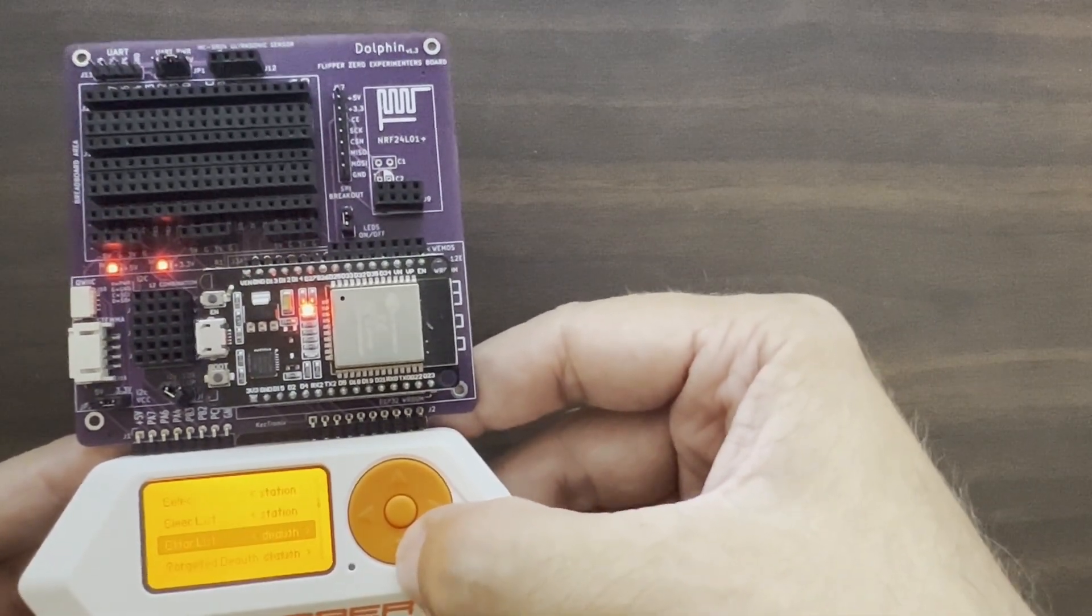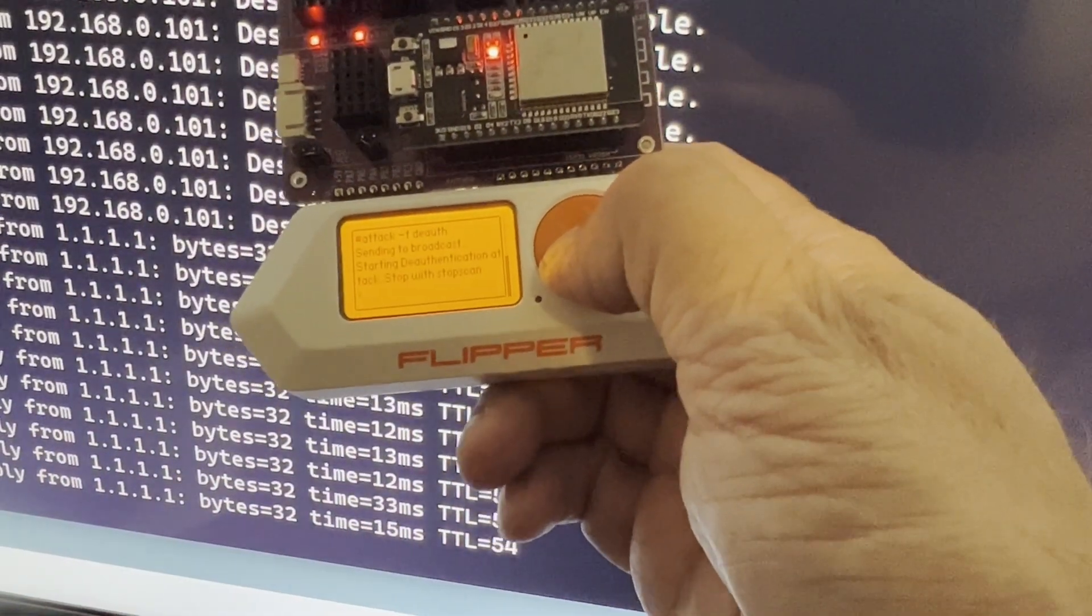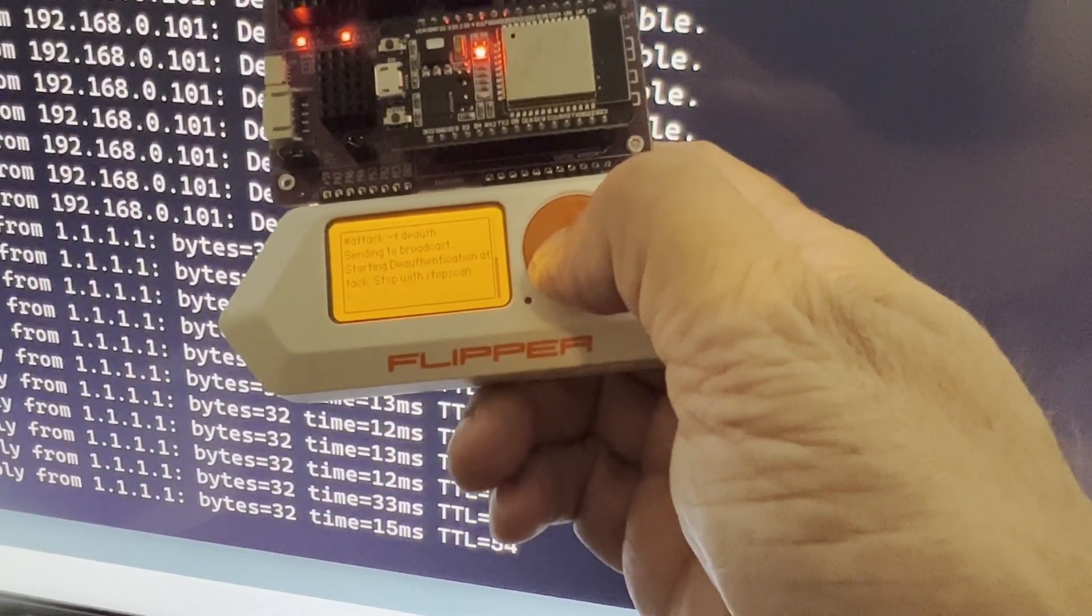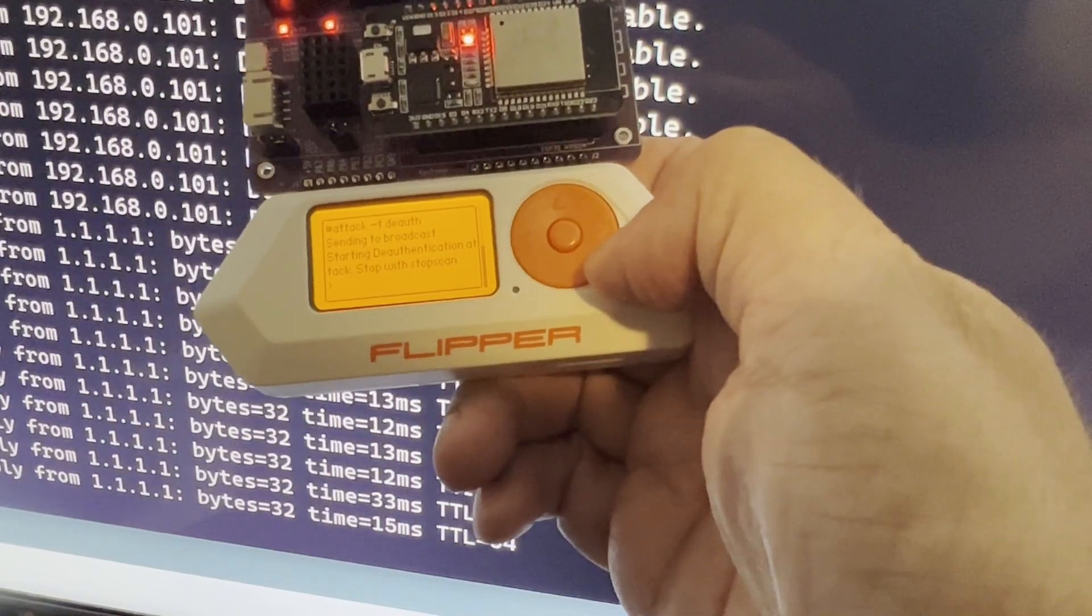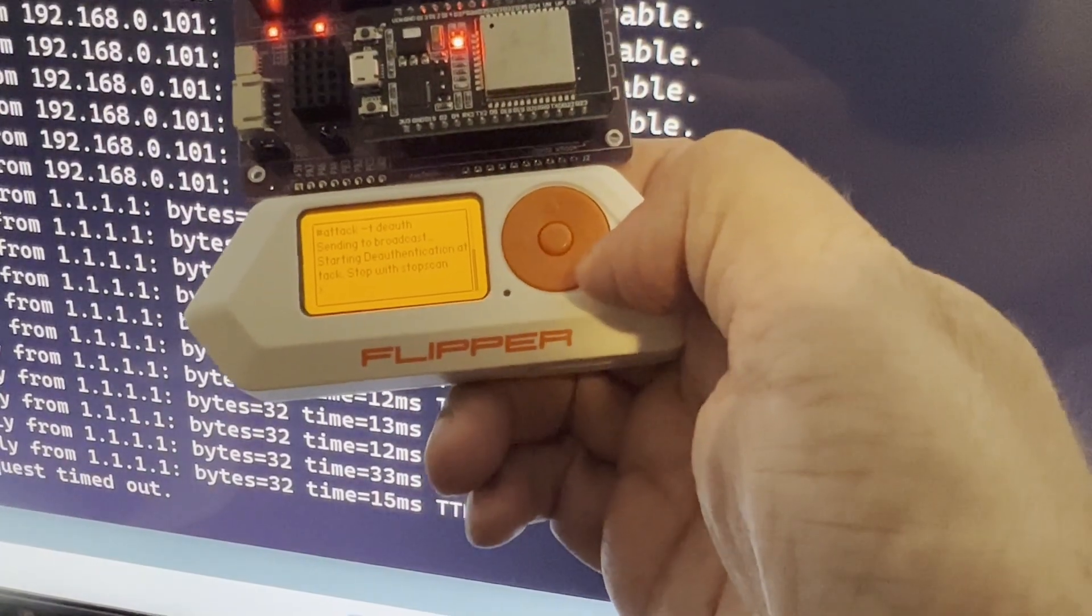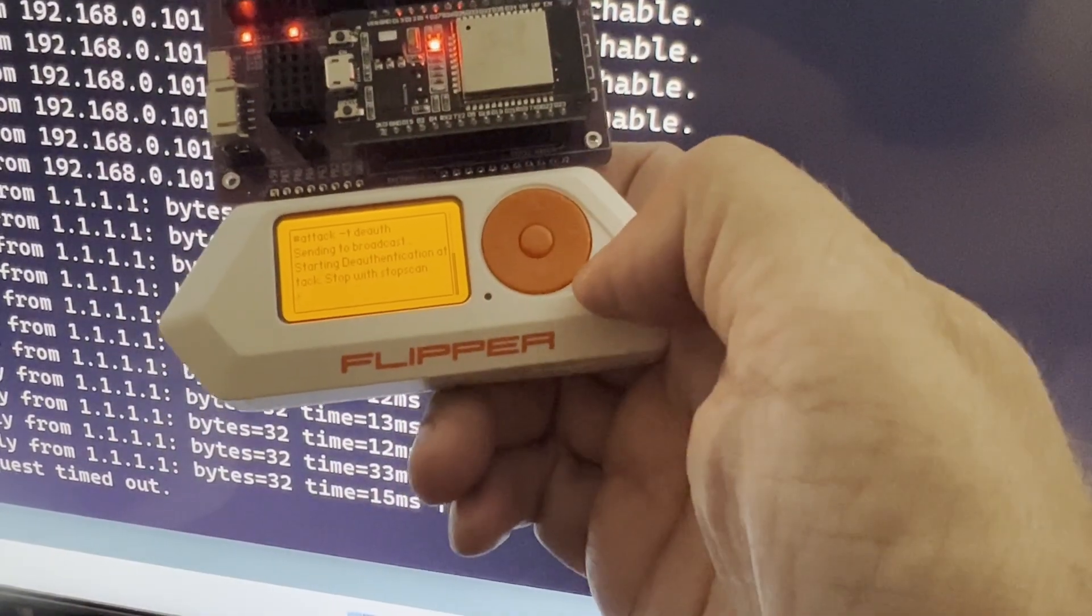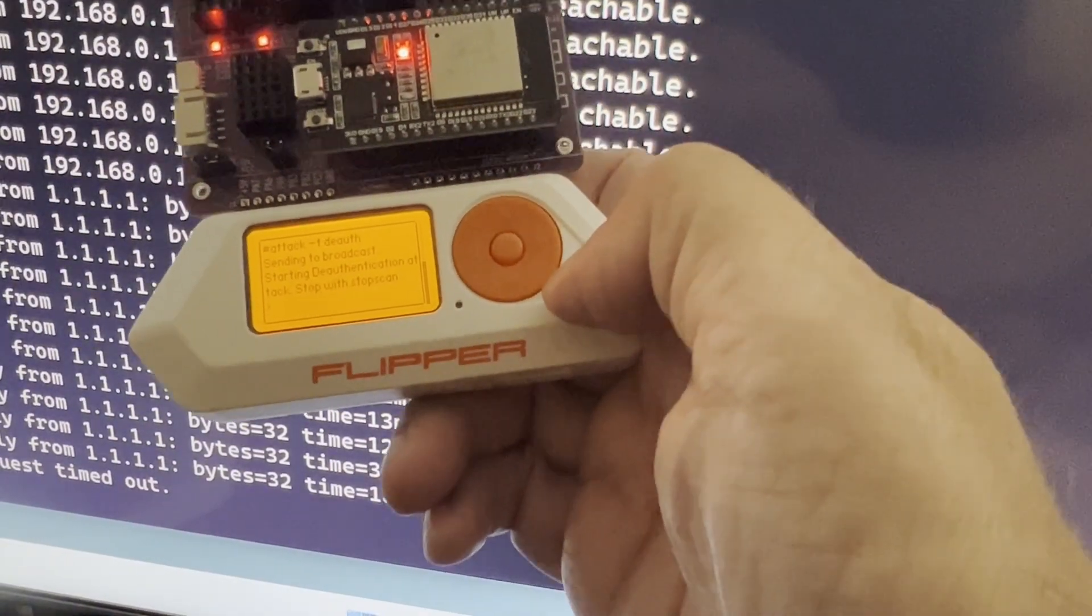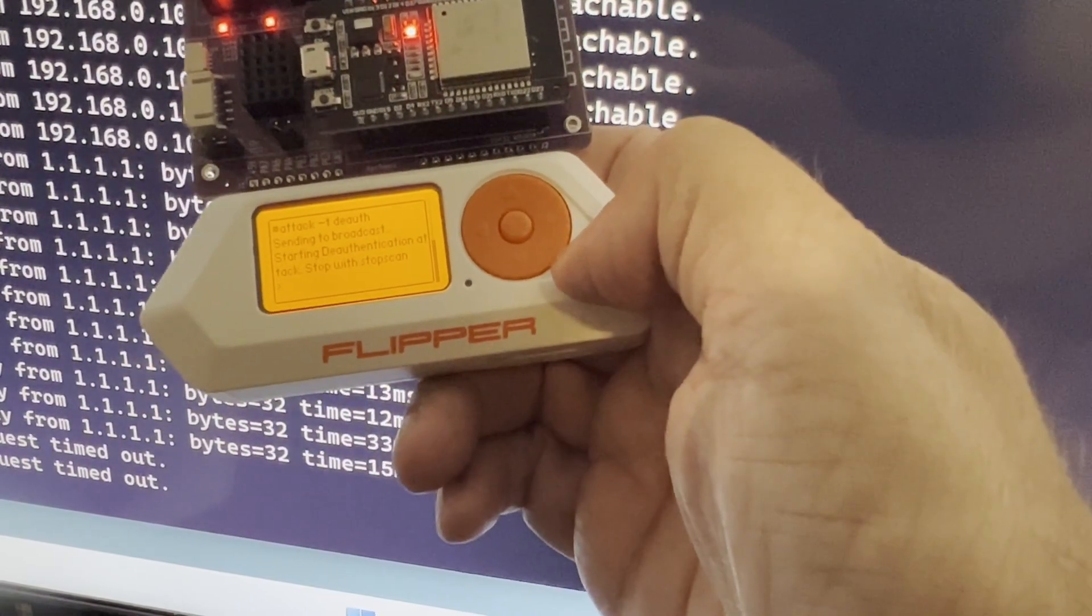We'll do the deauth attack. So you can see my PC is just pinging CloudFlare at 1.1.1.1. Now we're running the attack. And you can see now we're getting a request timeout because I'm disconnected from the internet.